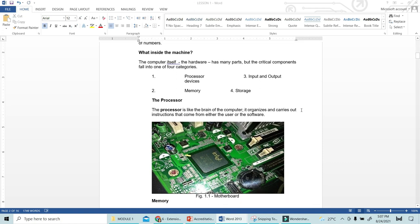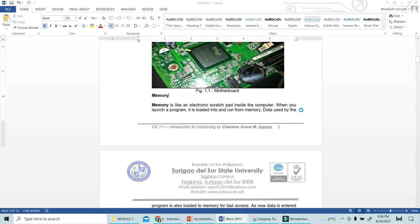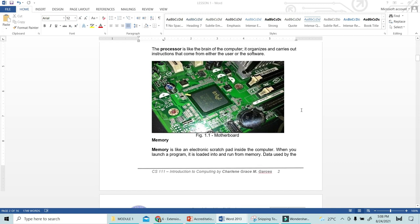The processor is like the brain of the computer. It organizes and carries out instructions that come from either the user or the software. All functions you input inside the computer must be processed by the processor. It is called the brain because without the processor, all functions and processes cannot be executed. The processor has a very vital function when it comes to processing your instructions or anything you want to create with that computer.